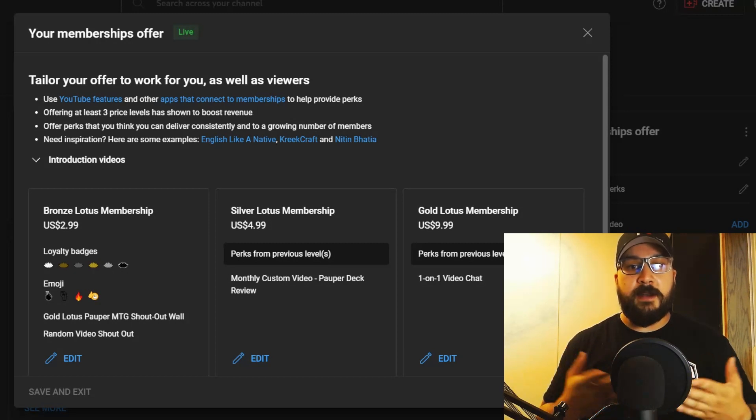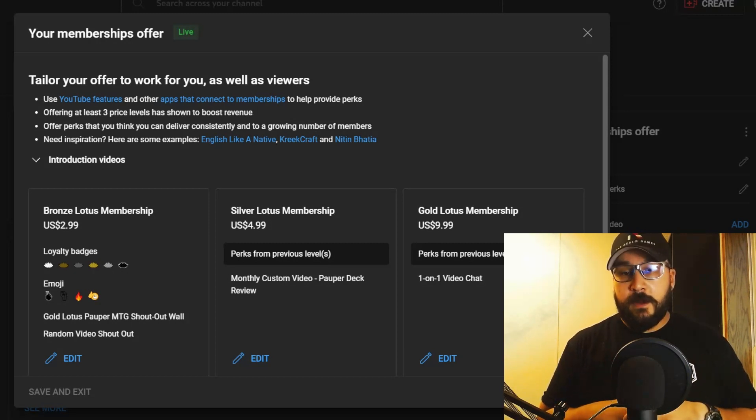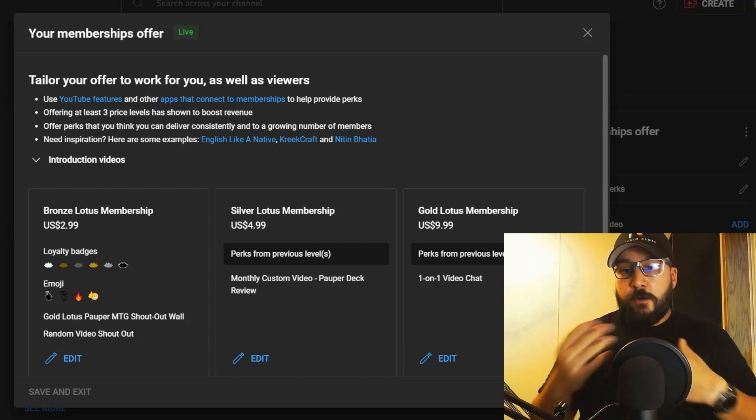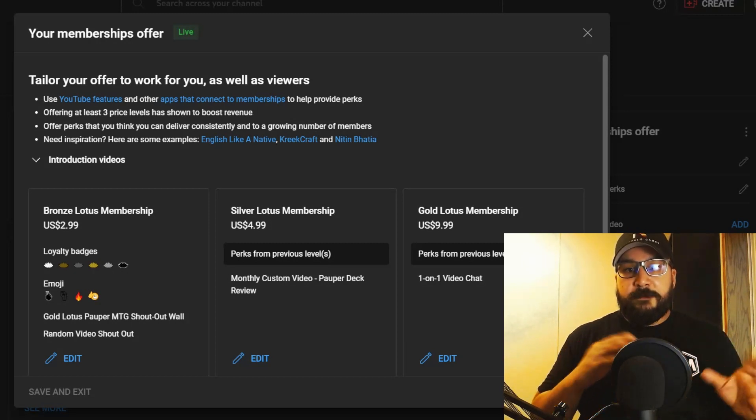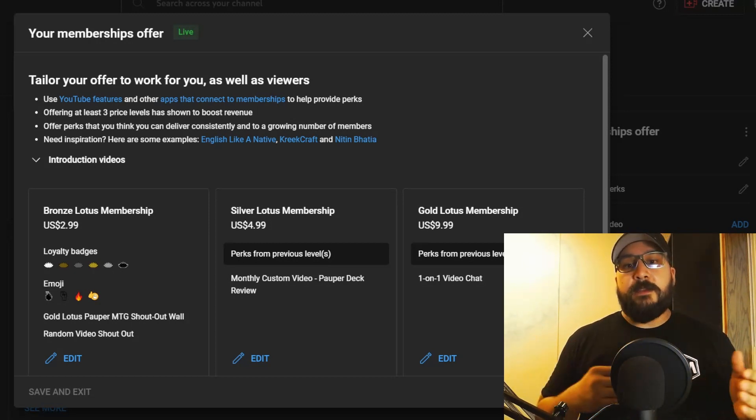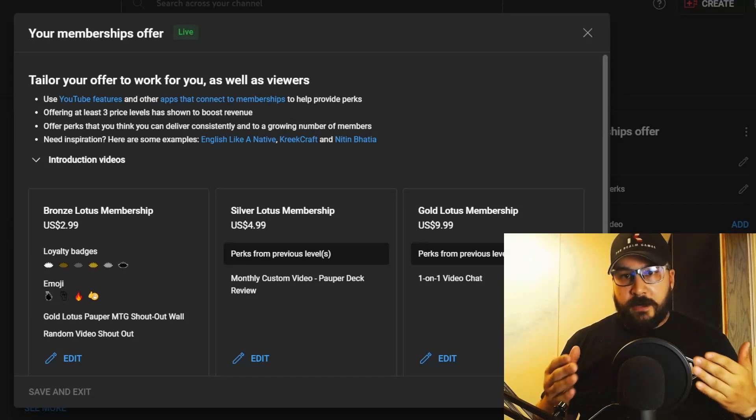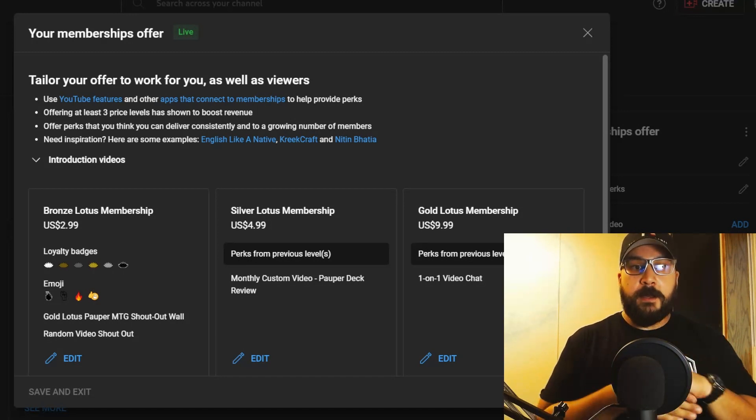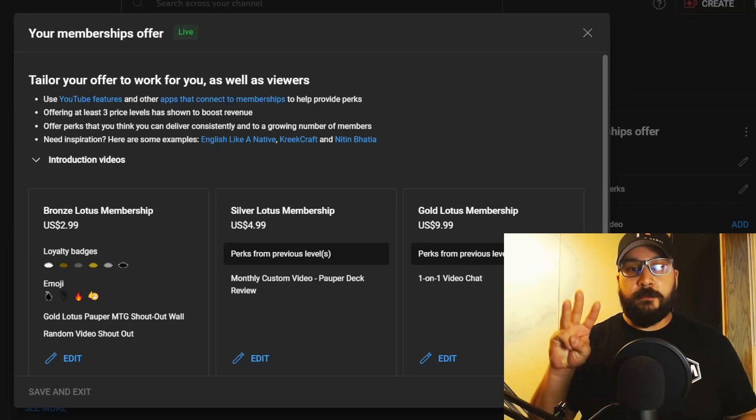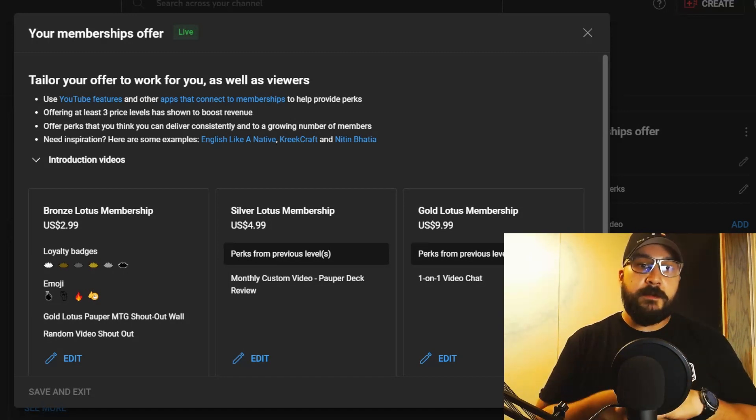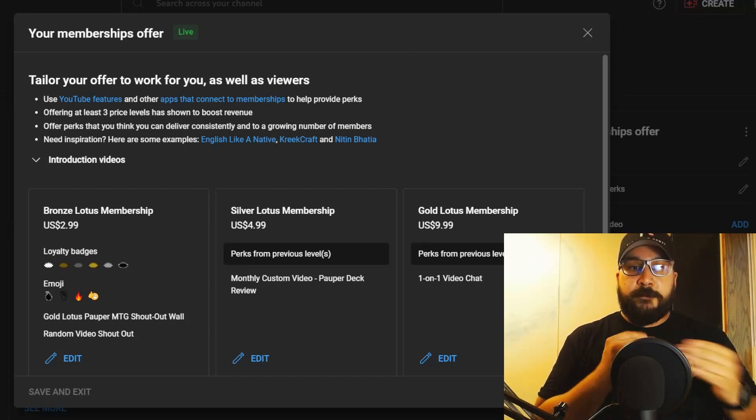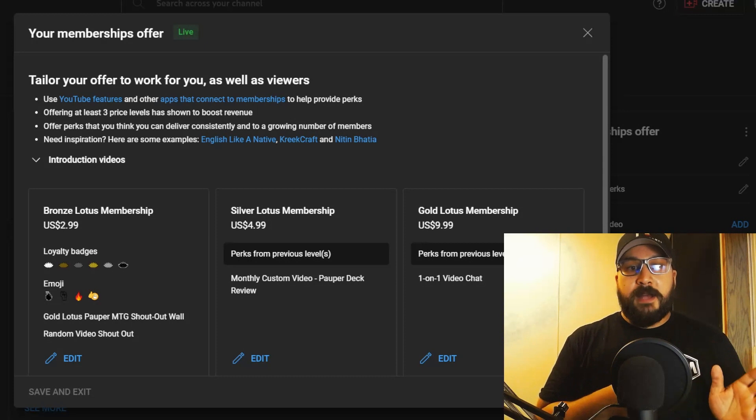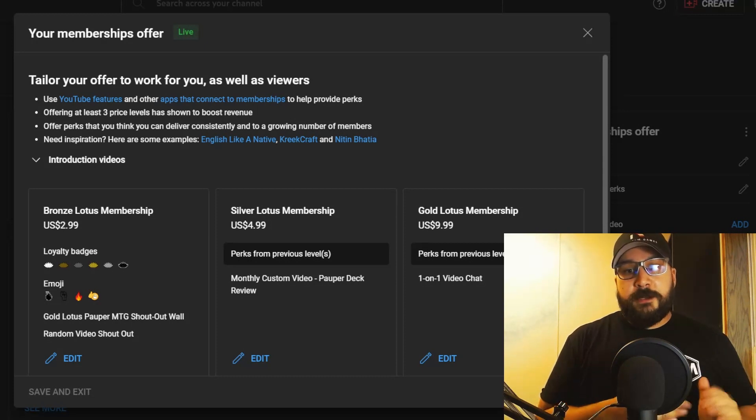I'm going to go over the different levels so you guys can get a general idea. I've done three membership levels, the first being the Bronze Lotus Membership.